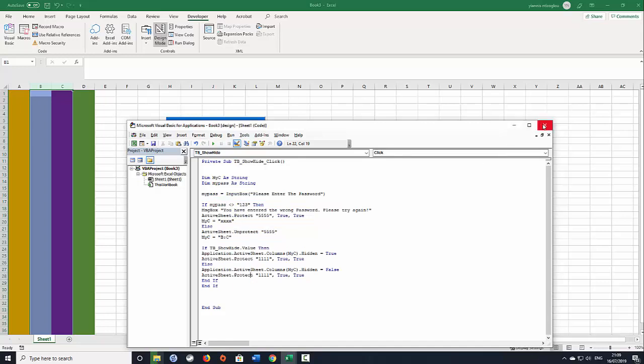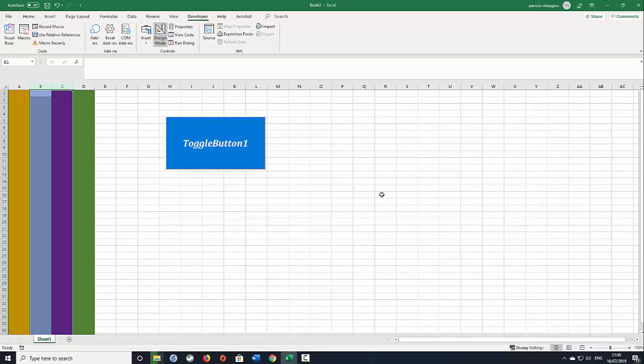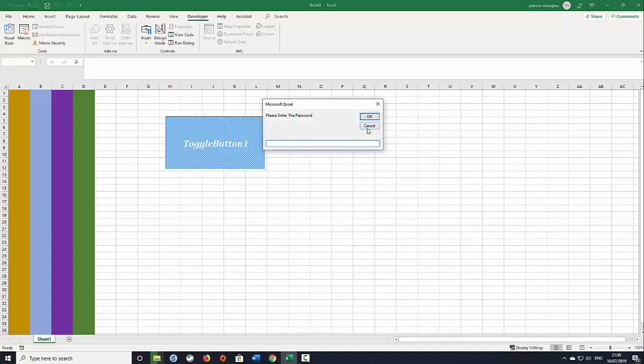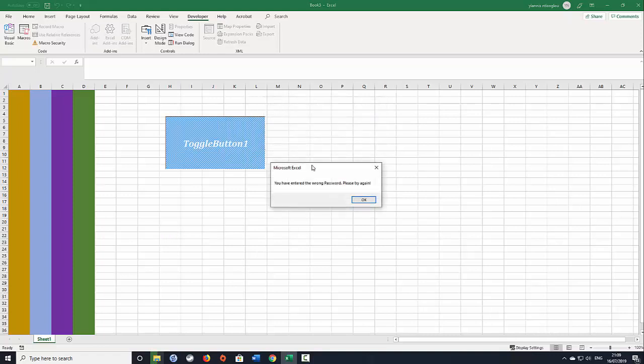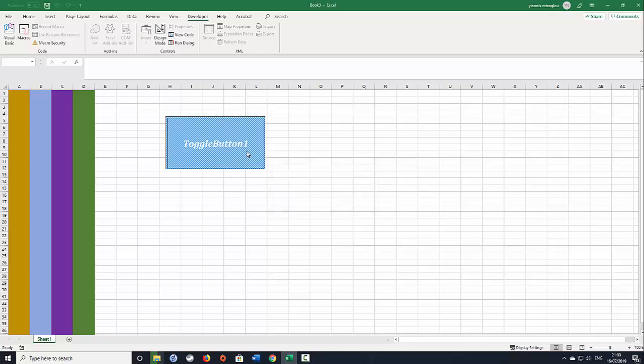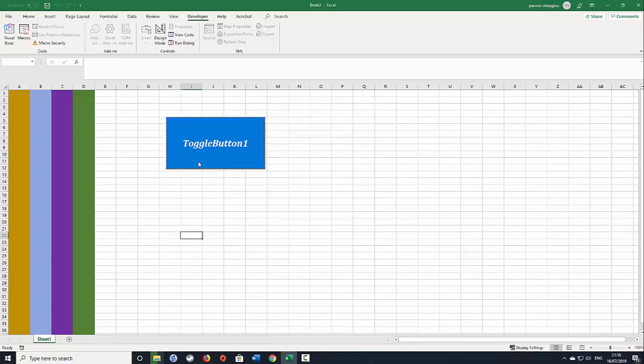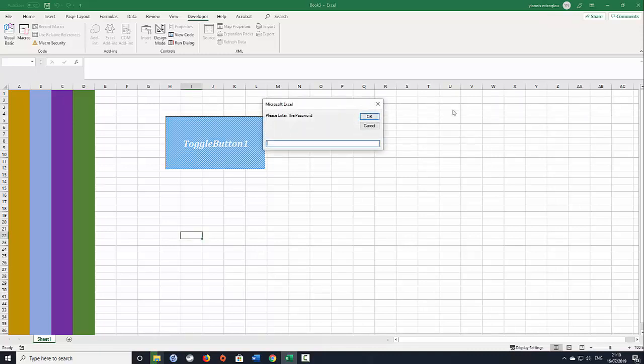And then we end the if statement and then we end the if statement. Hope this makes sense. You can pause the video so you can copy the code. So I'm going to close this, go back here and I'm going to remove the design mode. So I'm going to click once. Now if I don't type anything, you have entered the wrong password please try again. If I click again I'll type one two three, click OK.